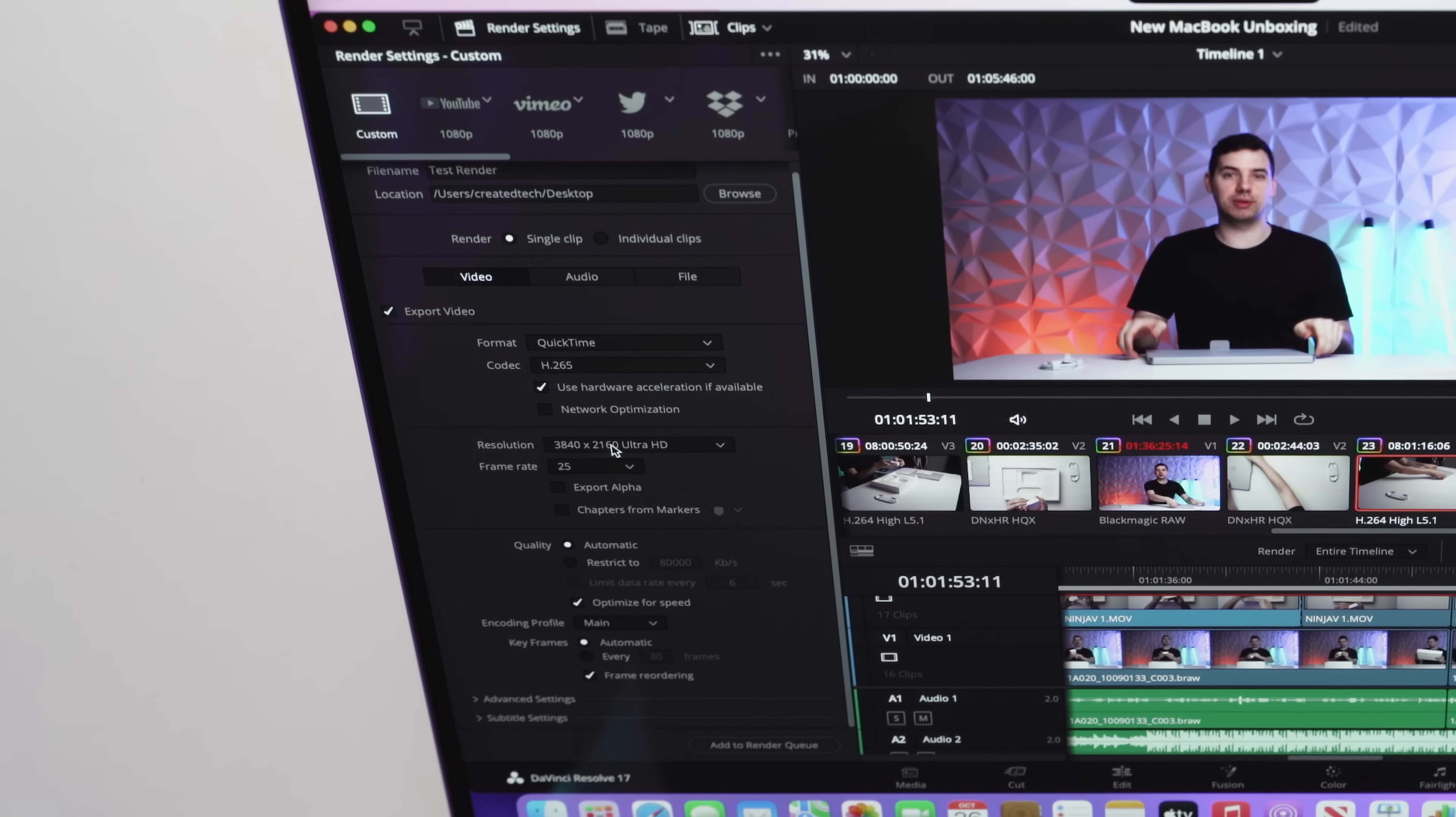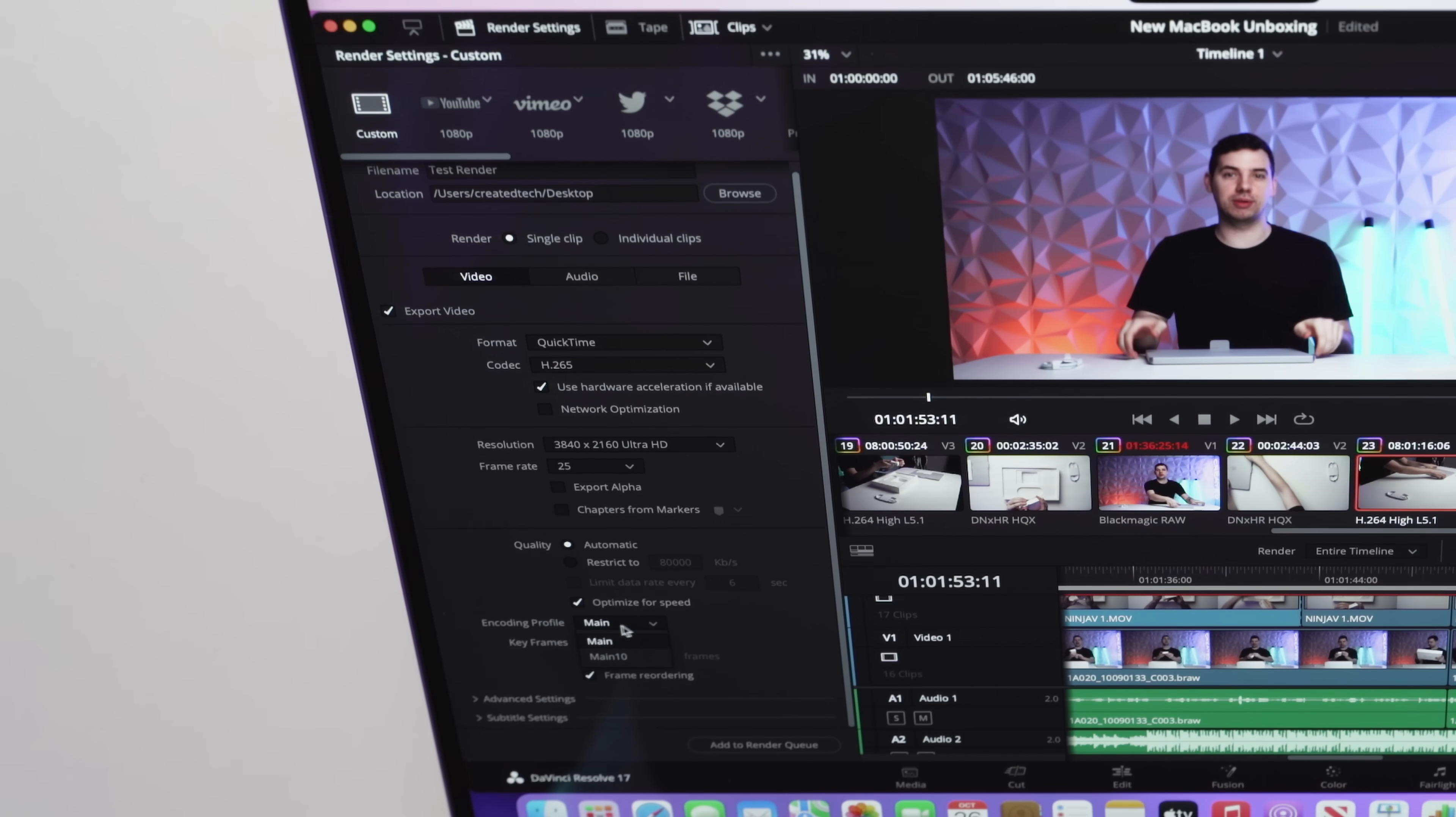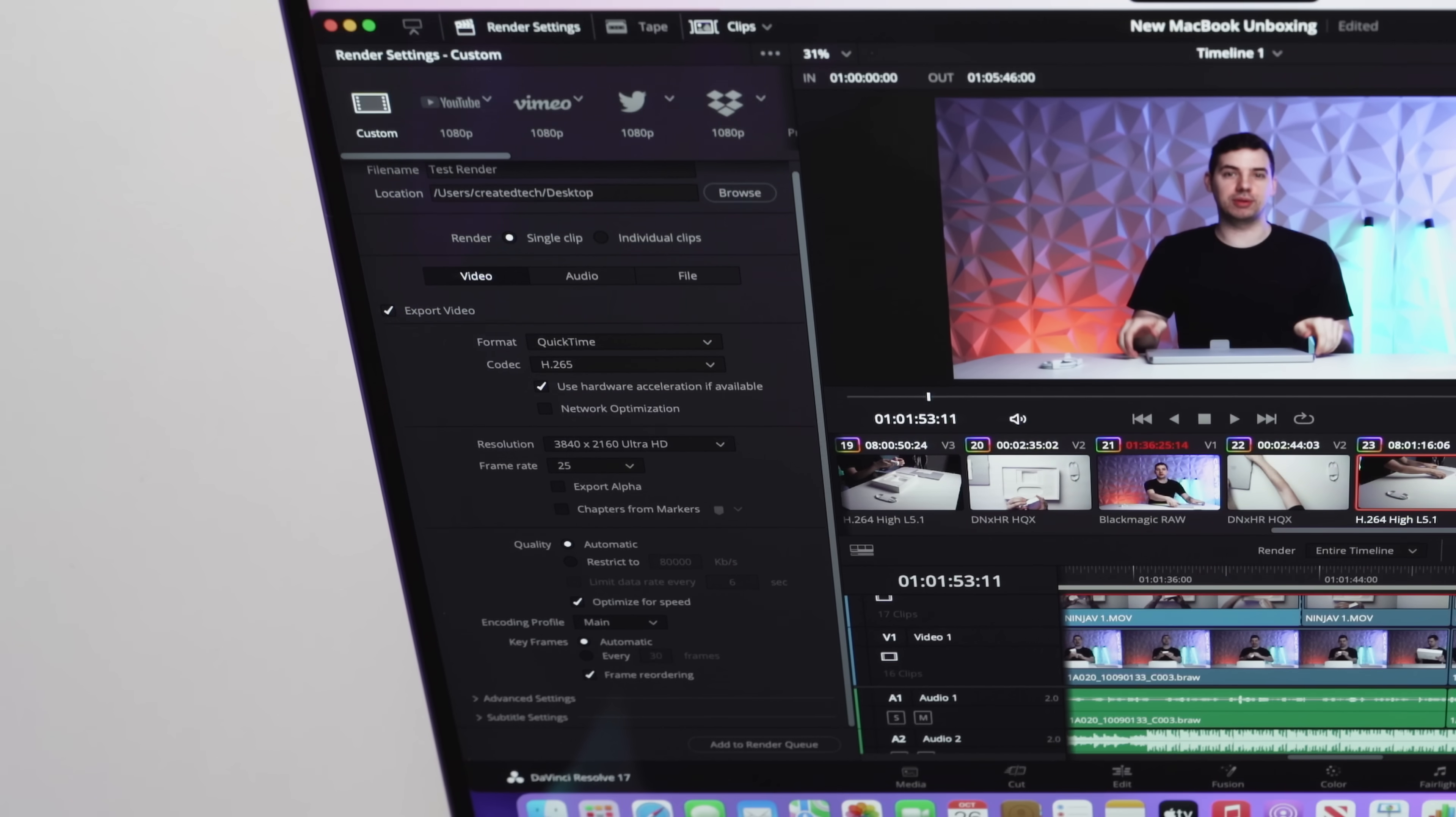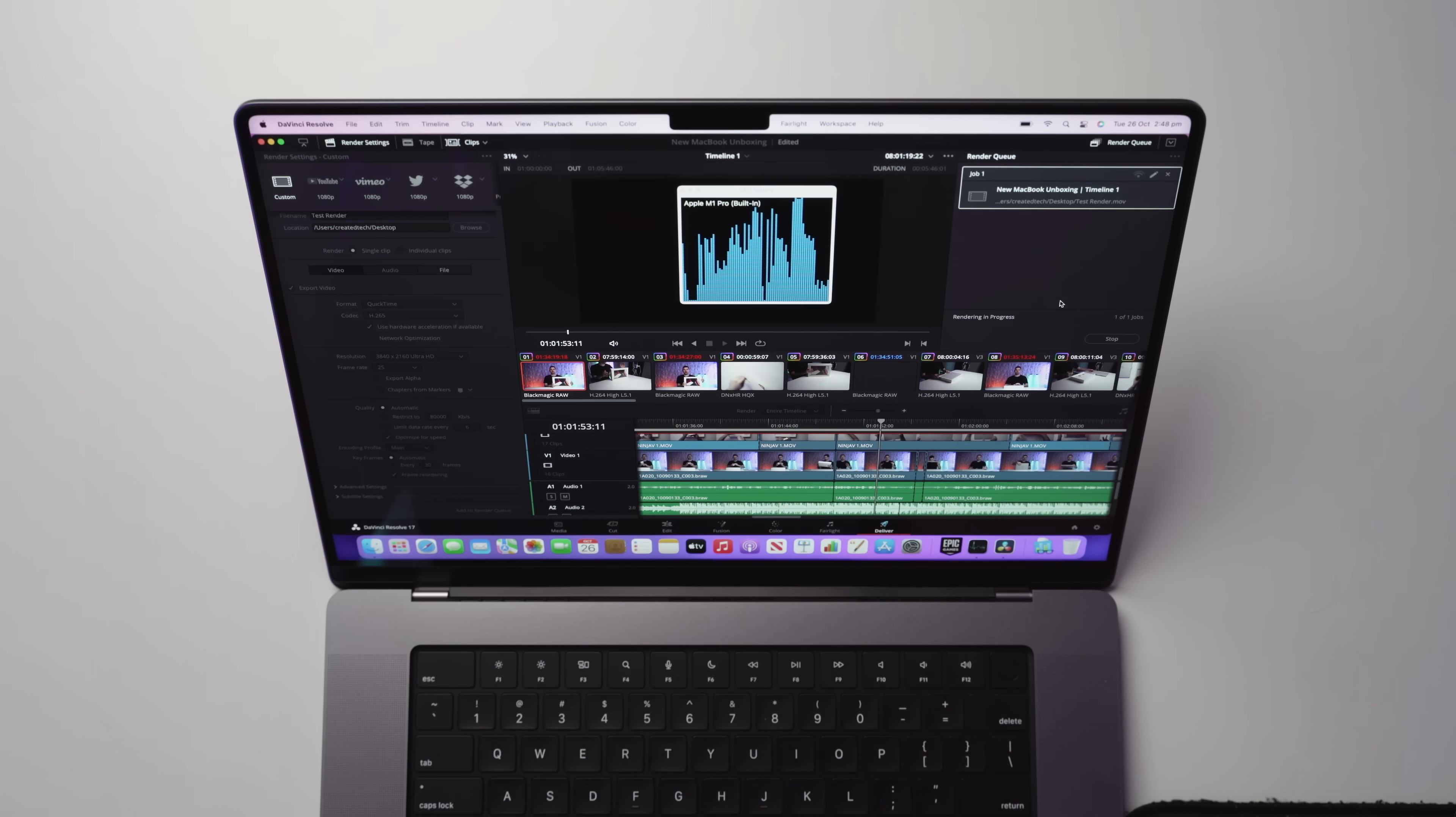And we're going to render in the settings I typically use for this YouTube channel. So I'm going to change this to H.265. By the way, guys, H.265 has had a number of massive updates, not only on the Mac, but on resolve as well. So it's actually very, very efficient. 4K resolution, 25 FPS. We're going to leave the encoding profile at main. I don't need main 10 or anything like that. We're going to add to the render queue. And now we are going to render.